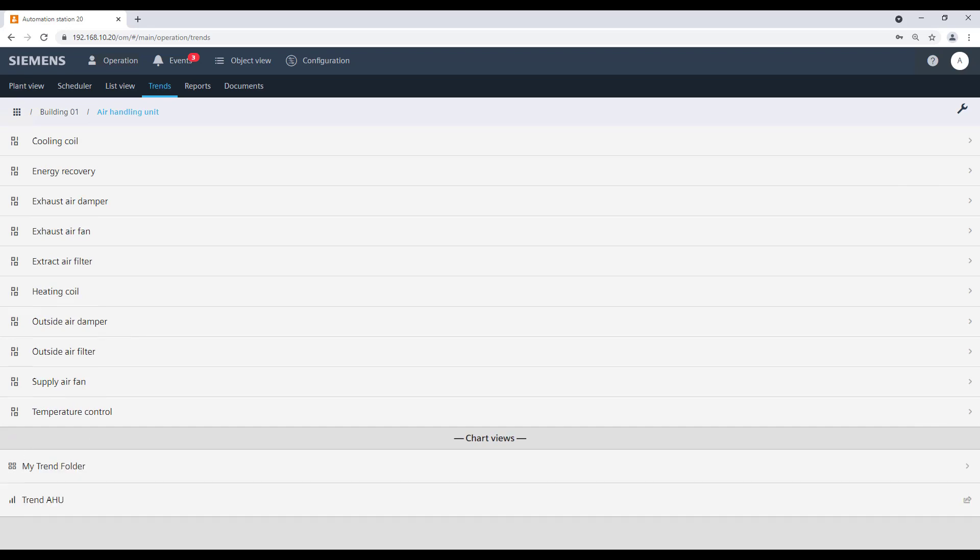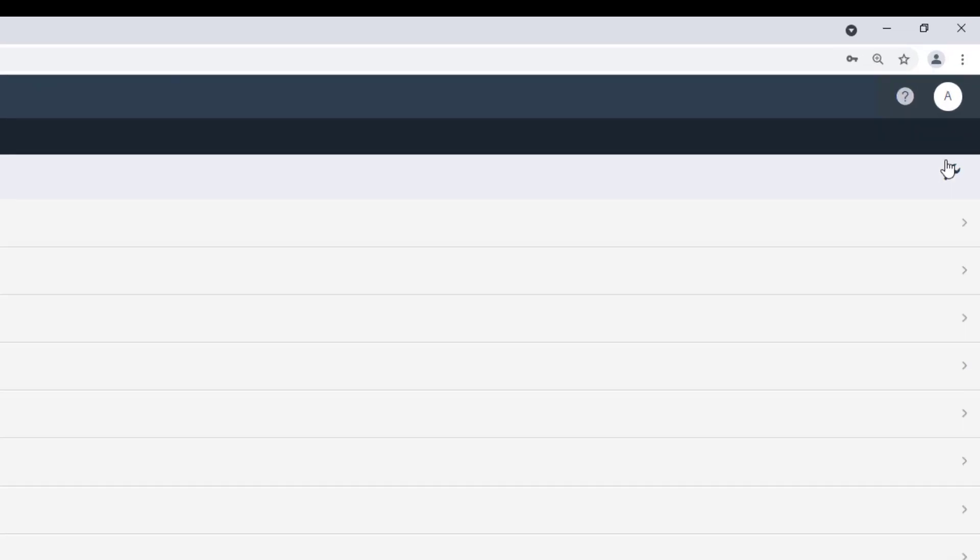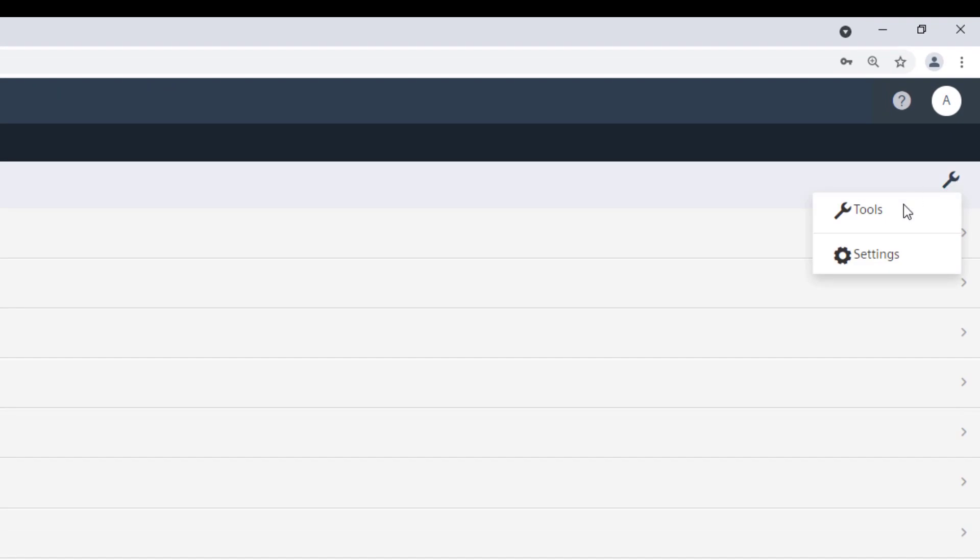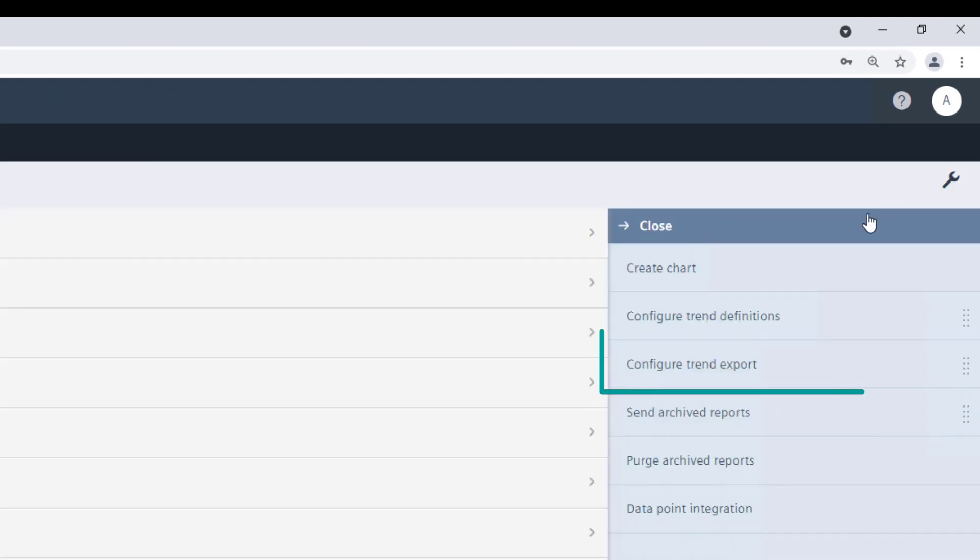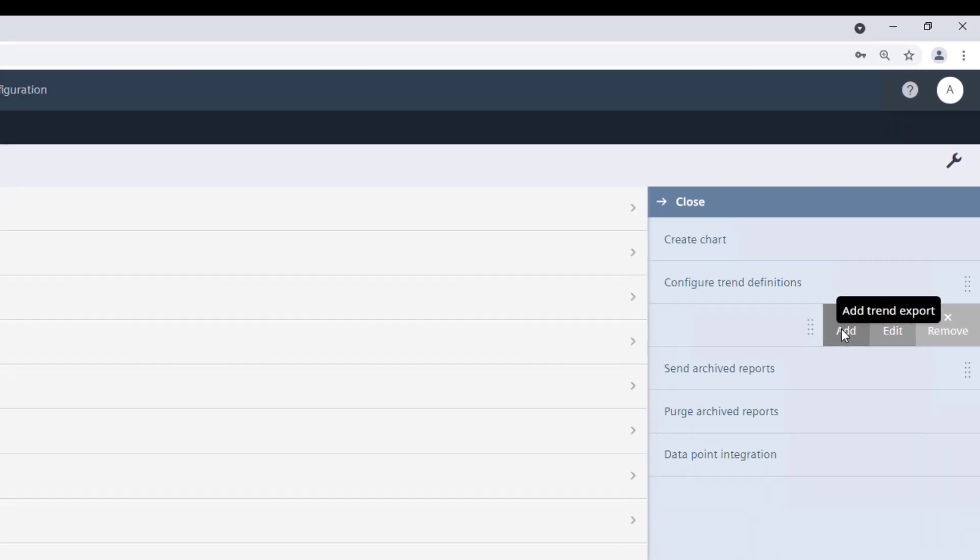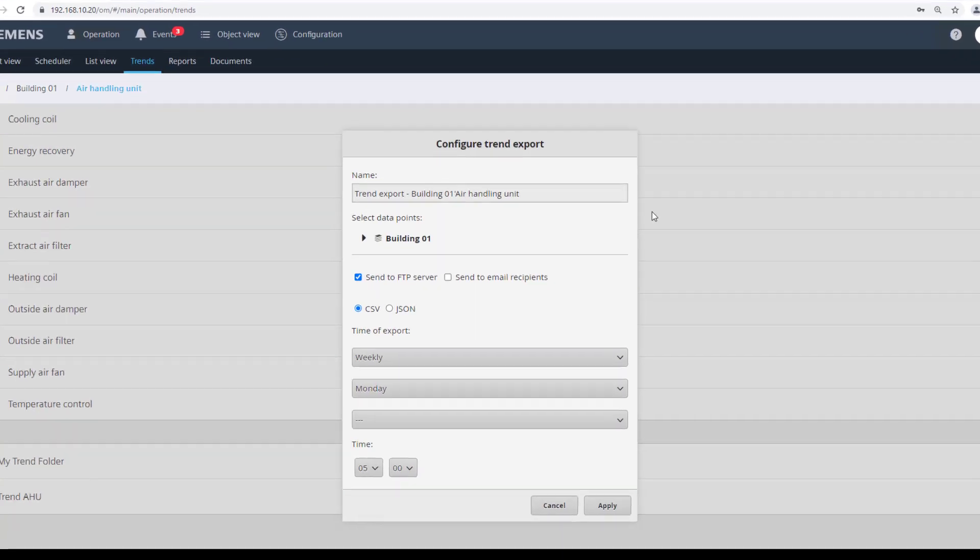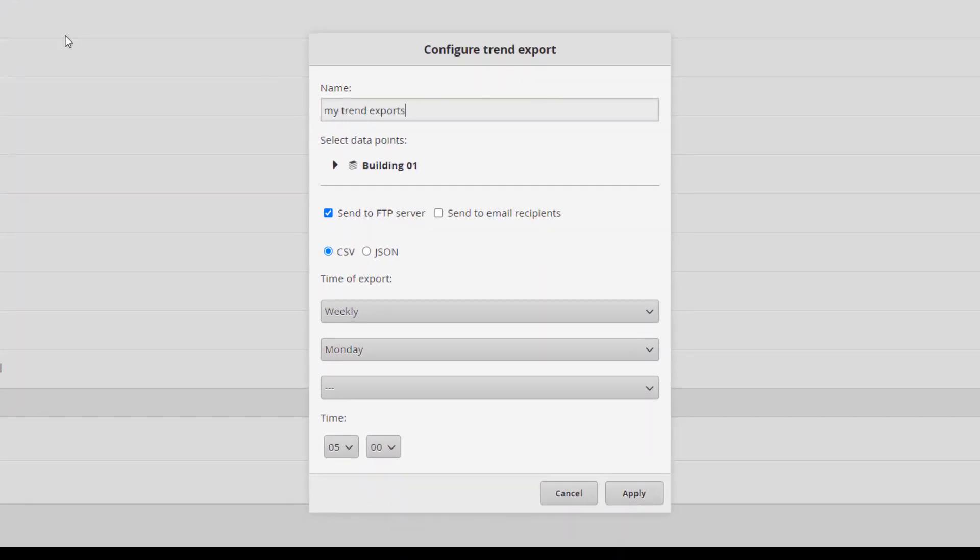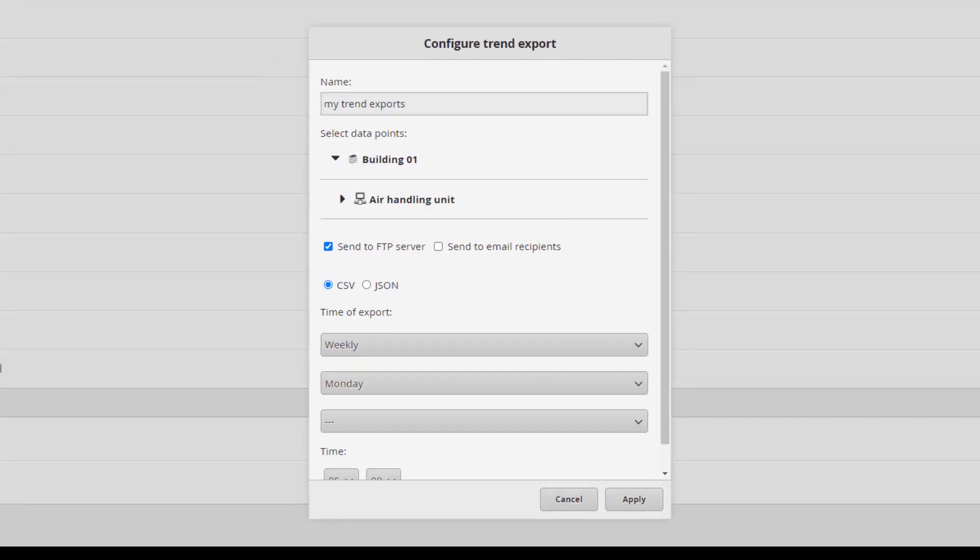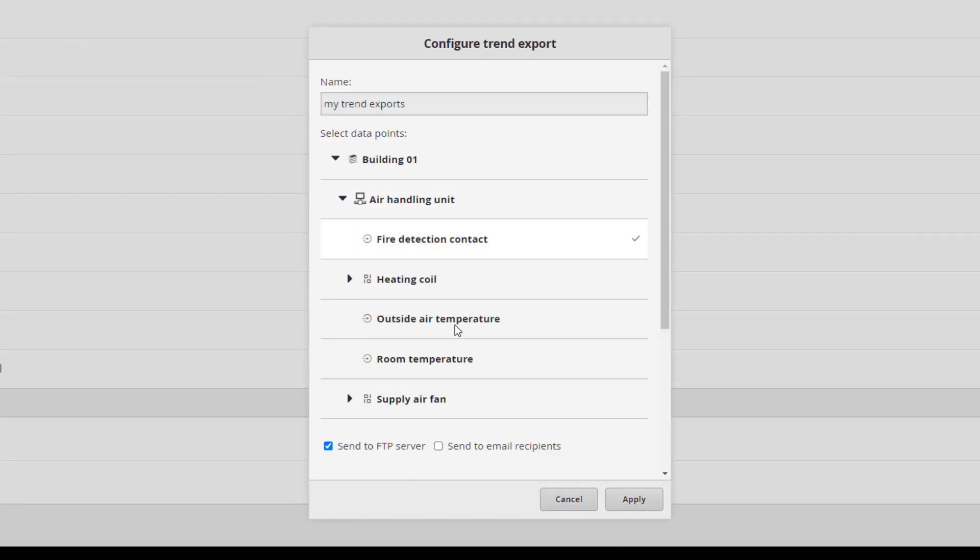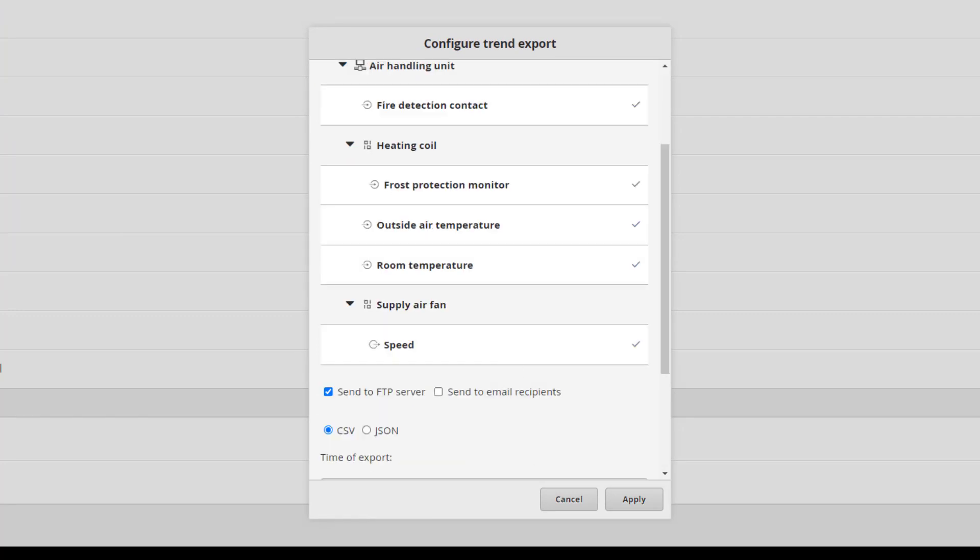It is also possible to schedule trends export for specific data points. But please note that this function is only available on PXG3W200 device. Go to Tools and select Configure Trend Export, then click on Add. Define a meaningful name. Choose from the list the data points that should be included in the export.